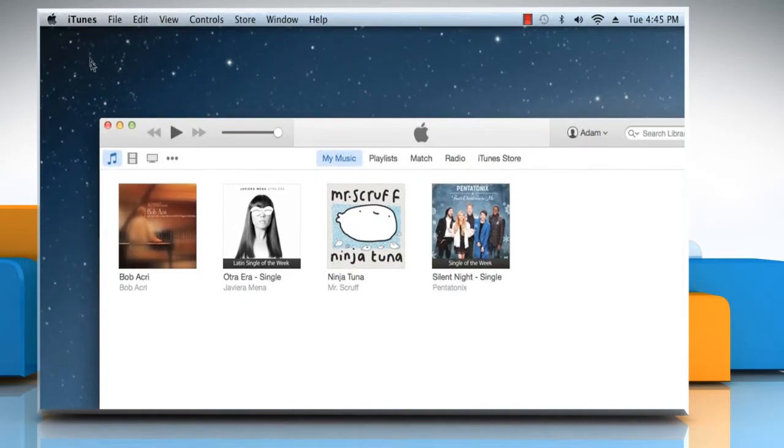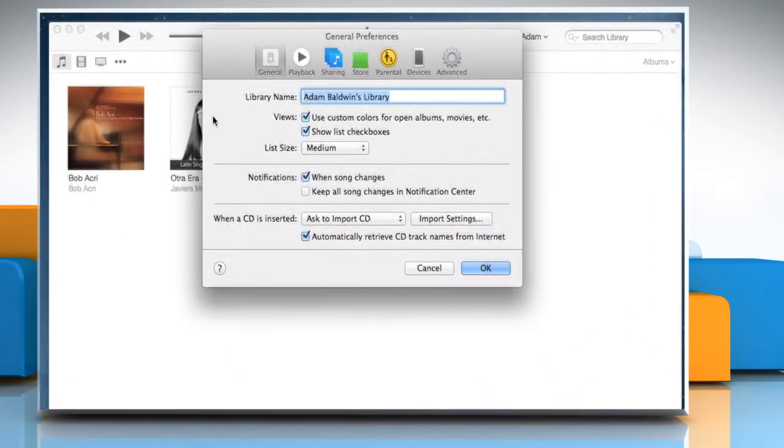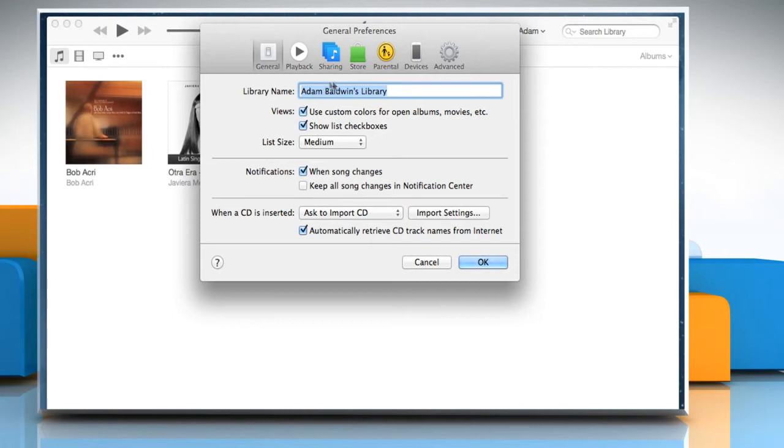Click on the iTunes menu and then click on Preferences. Click on the Store tab.